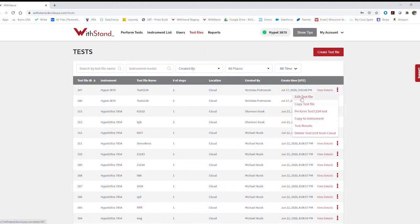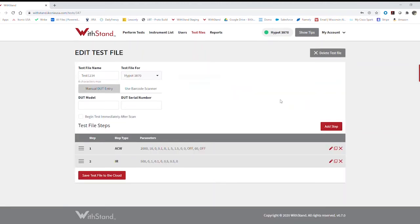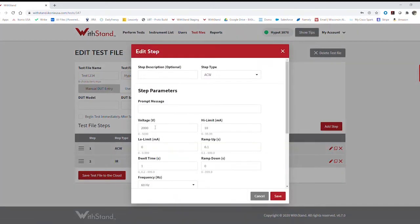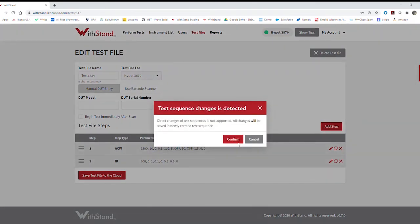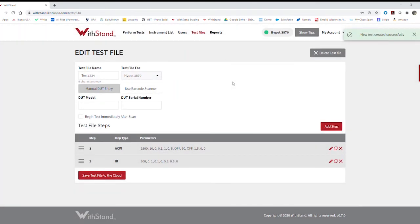So here I can go ahead and edit or copy test files. Let's just say edit a parameter just to see how that works, save it, and save my test file to the cloud. And we can see that it was created, and we're good to go.